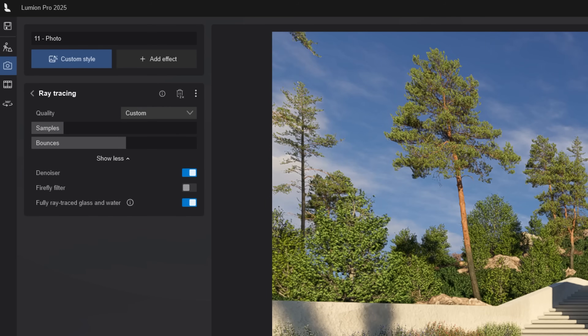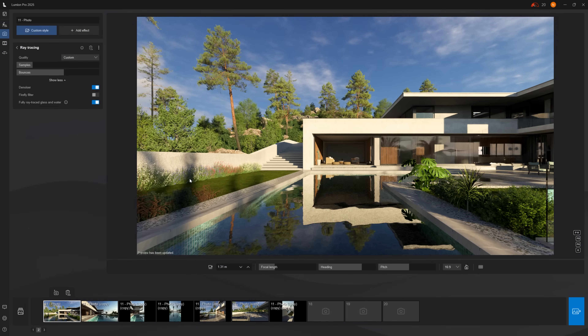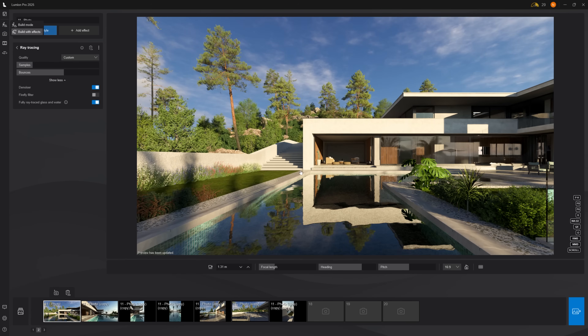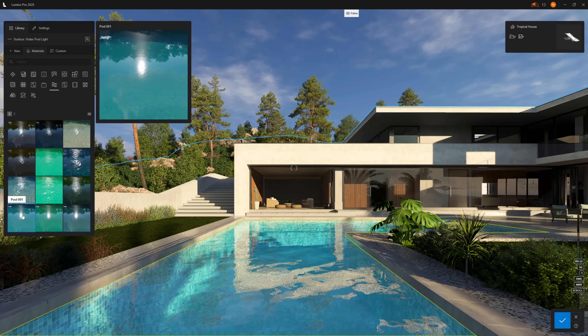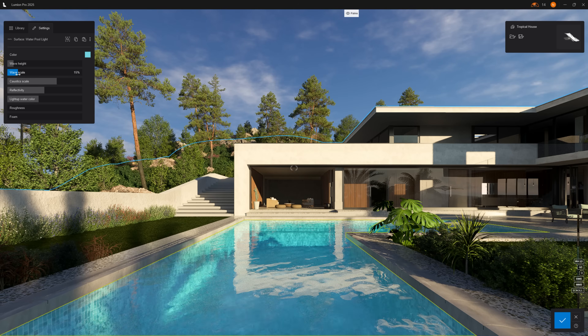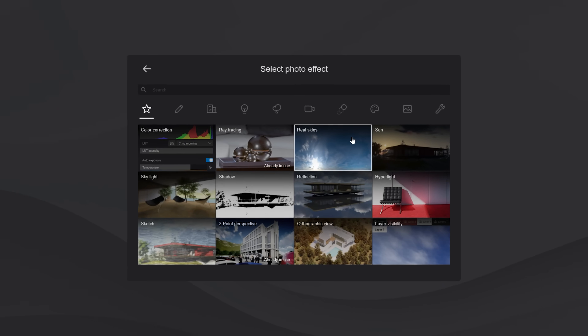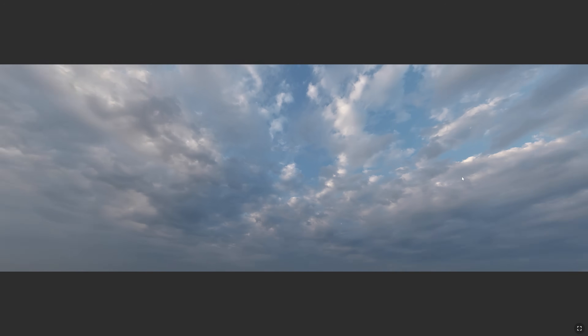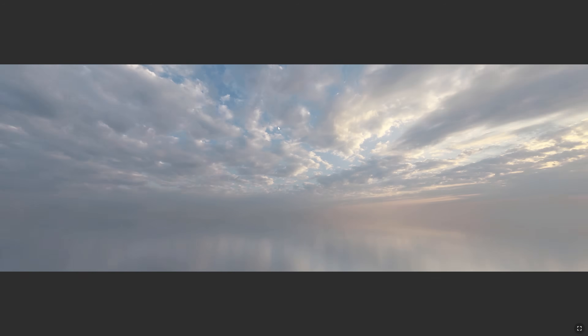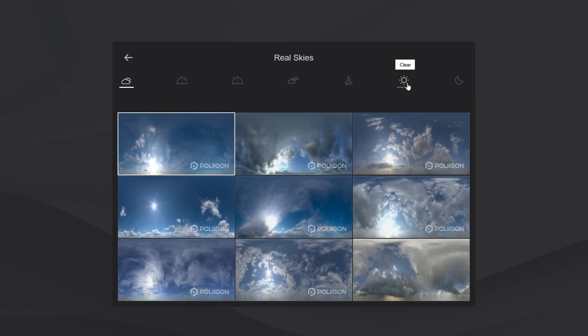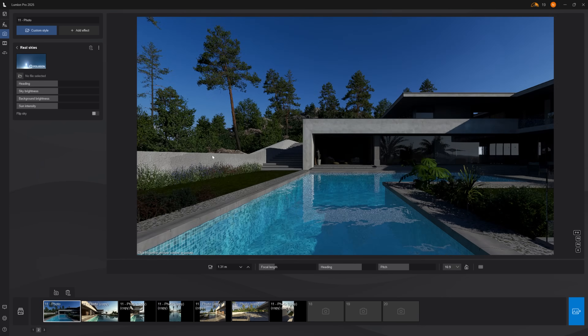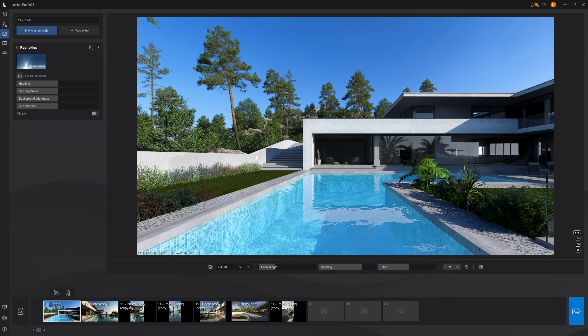Now it's time to add render effects and lighting that will make these renders absolutely stunning. In ray tracing, activate Fully Ray Traced Water — a new feature this year that provides stunning lifelike reflections and water that reacts naturally to light and surroundings. Go to Build with Effects and select a water material; I like 'Nice Pool.' Adjust parameters for waves, reflection and wave scale — we want it to look calm and inviting, not like the ocean. Now let's add Real Skies: these are 360-degree images containing photos of actual skies that bake all the lighting information onto your scene, making it incredibly realistic. Select a clear sky for that beautiful clear blue Mediterranean look.